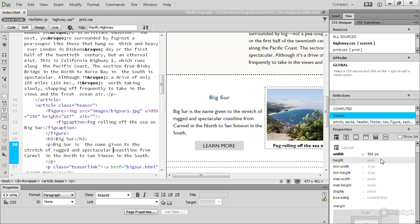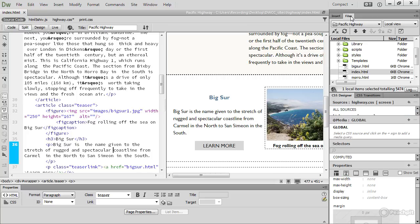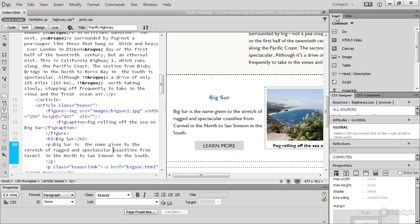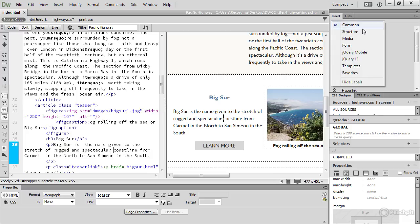Two other important panels are the Files panel and the Insert panel. The Insert panel helps you build web pages by inserting common HTML elements. It also deals with structure, multimedia elements, forms and jQuery UI widgets.